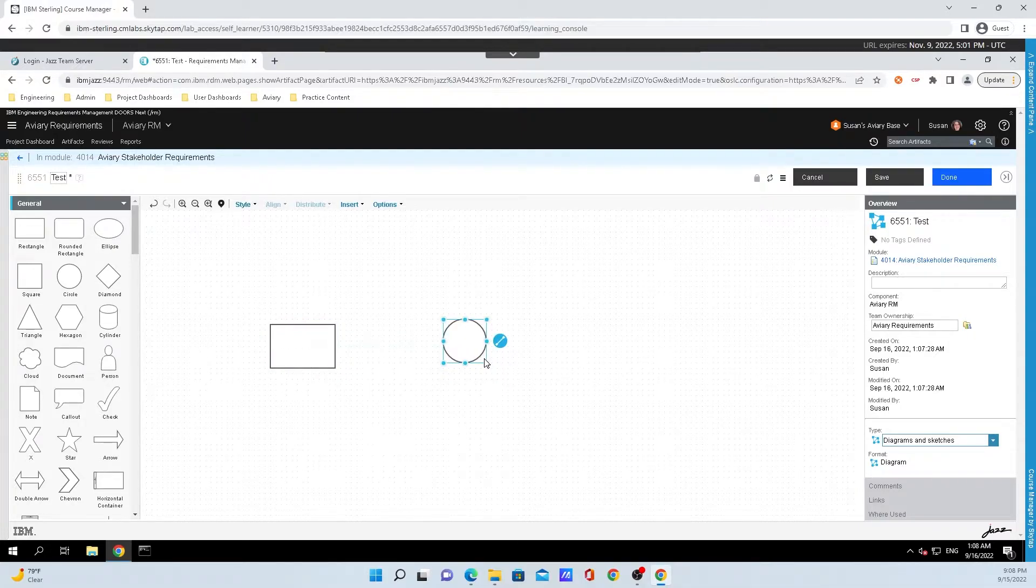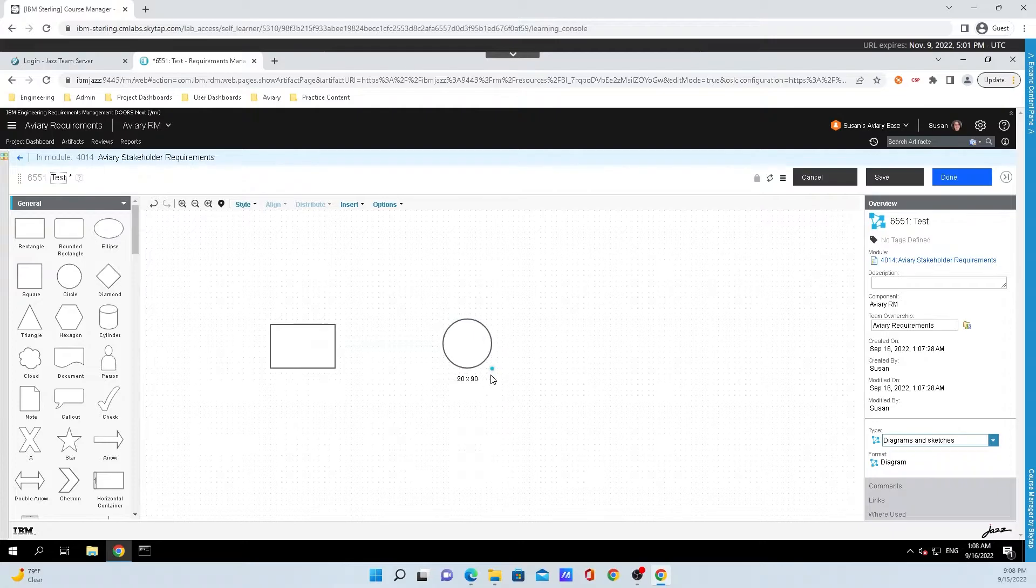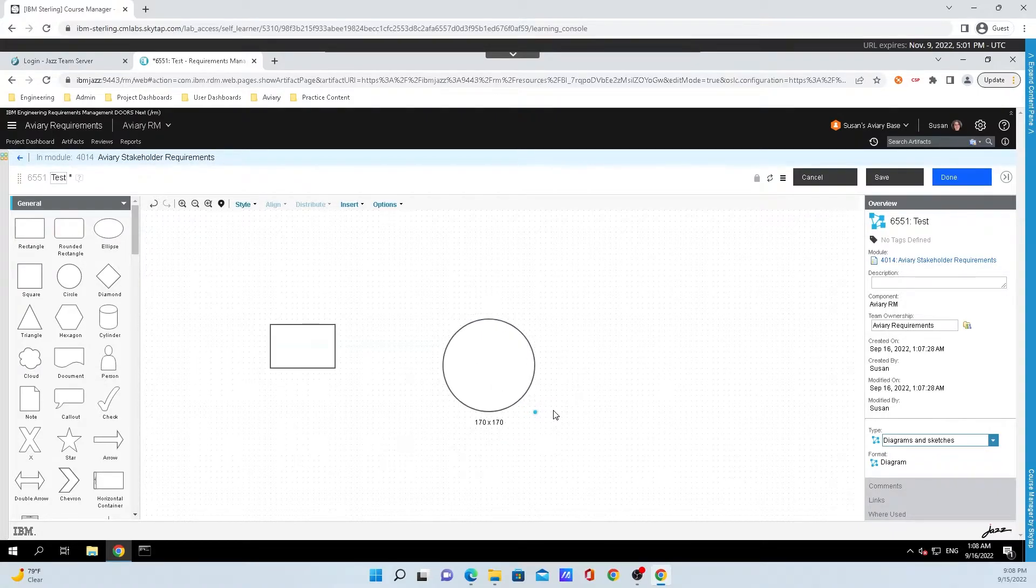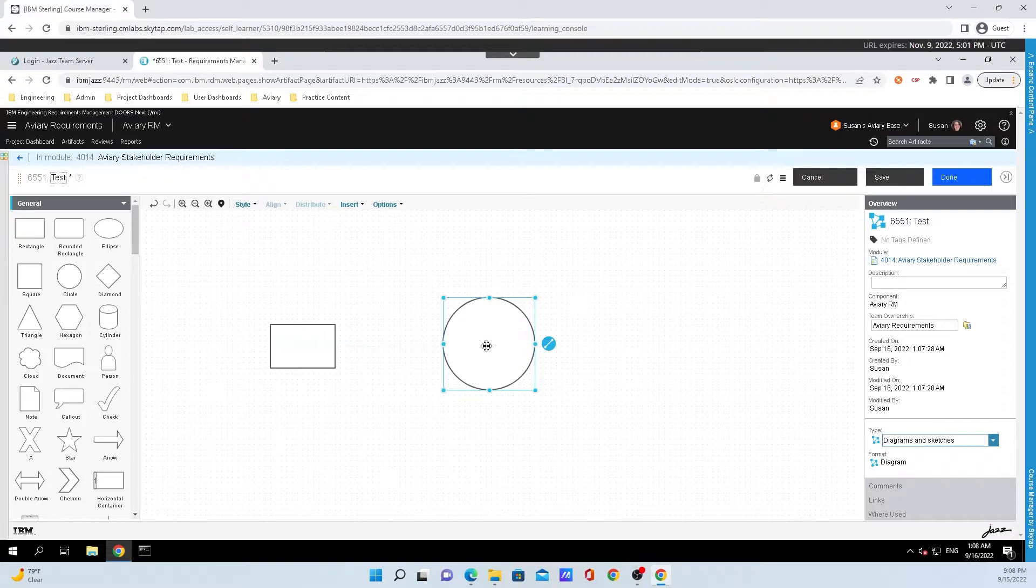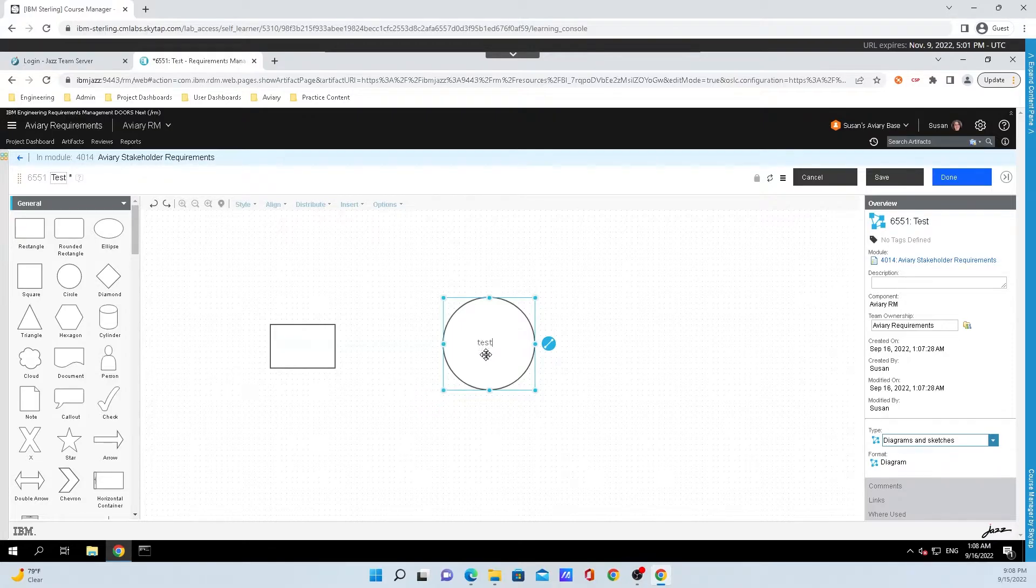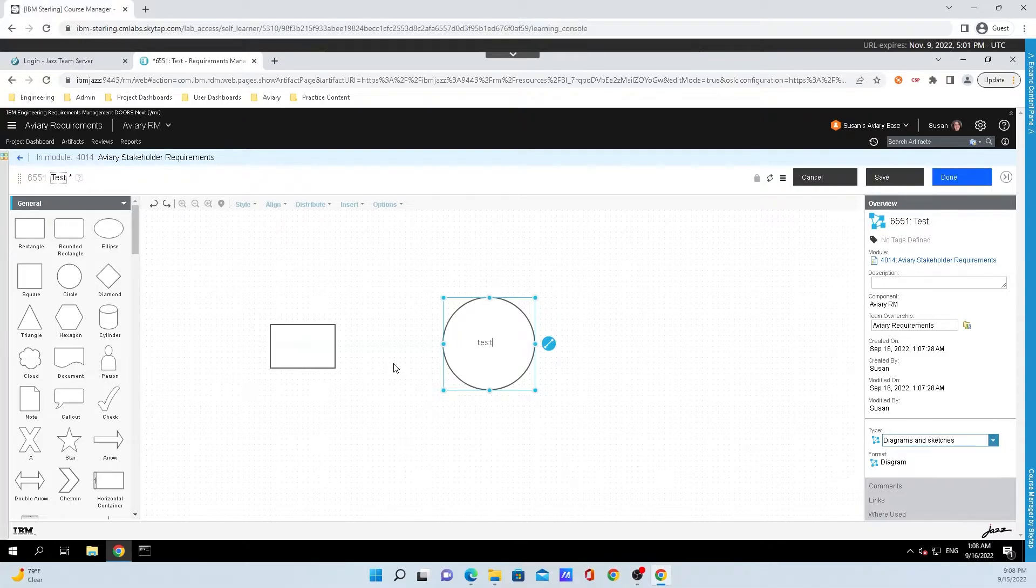I can modify these shapes however I want to. I can make them bigger, I can make them smaller, but I'm just going to enlarge that a little bit. To type text inside of it, all I need to do is just double-click, and I can type in any characters that I want to.